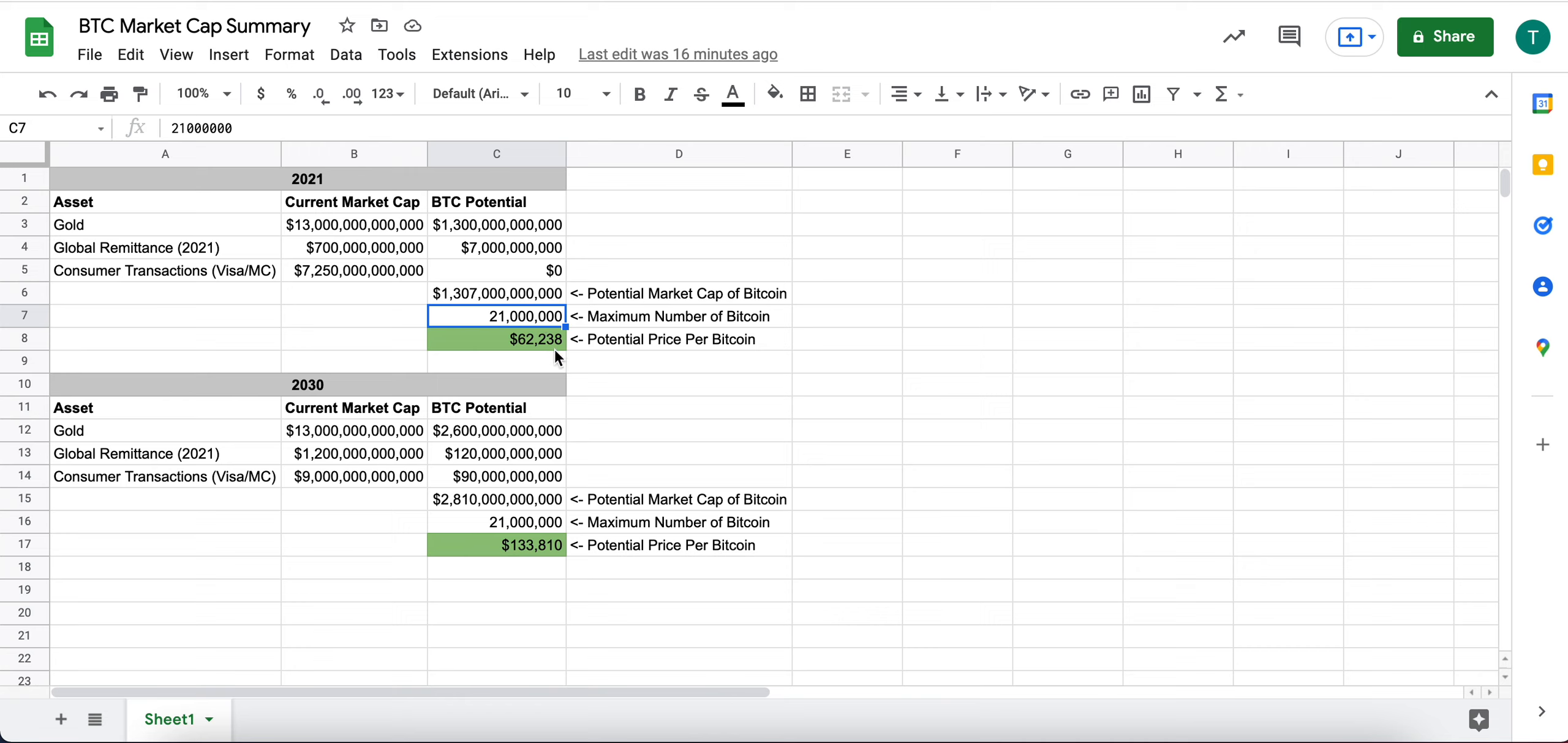And if we divide those out, we get $62,238 per Bitcoin. And you just saw in the beginning of this video, we're trading just over $40,000.